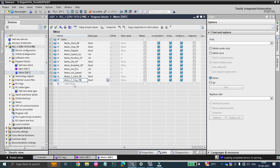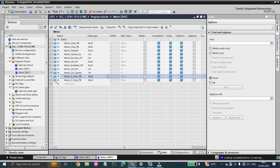In a small project it is okay, but if you are doing a bigger project with a hundred, two hundred, or a thousand motors, you can't create those tags a thousand times. You could, but it would take several hours just to create the tags, and even more hours to complete the logic.